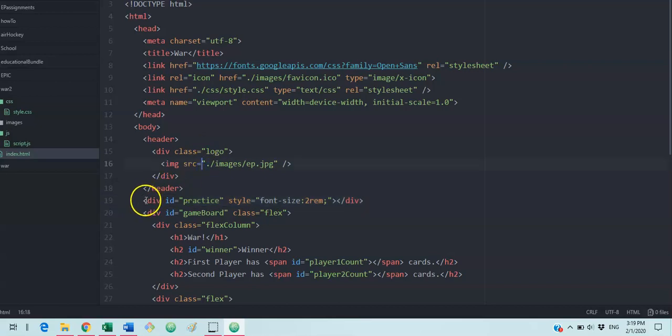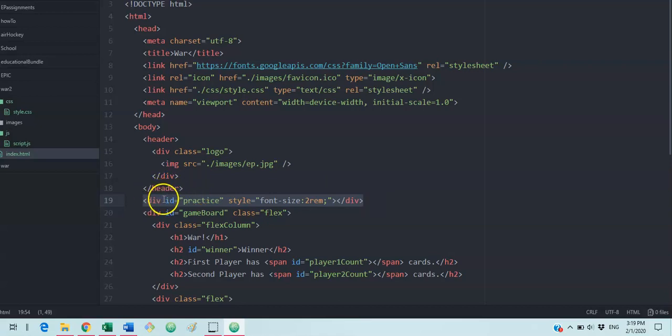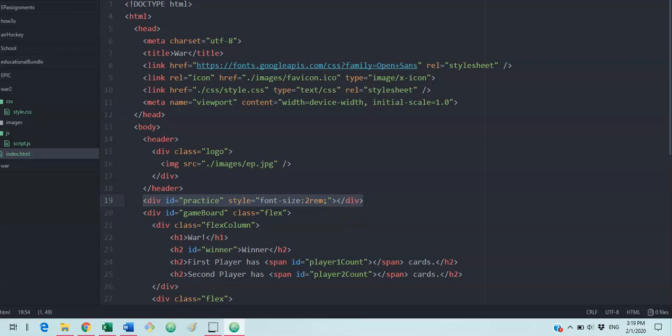I created a little practice portion on our page just under the header. I just made a div called practice and gave it a large font size so we could see what's going on to practice this.